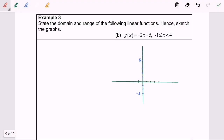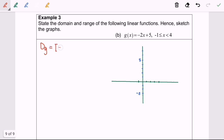Now I'm going to discuss Example 3b. The question asks us to state the domain and range of the following linear function, hence sketch the graph. Referring to the question, we have a function g(x) = −2x + 5, with x defined on the interval negative 1 to 4, where 4 is not included. Based on this, the domain for function g will be from negative 1 until 4, where 4 is not included.